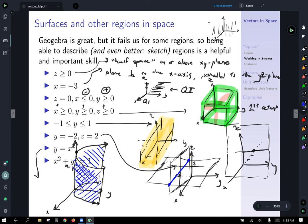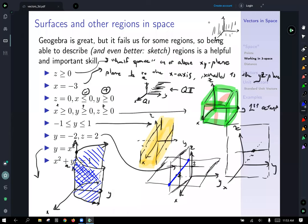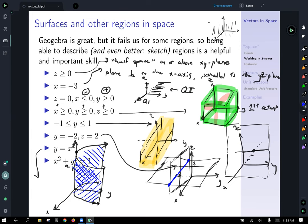Go ahead and fire up GeoGebra and explore this — you'll be able to see it's pretty nice and intuitive to maneuver this thing, manipulate it in the computer, and look at it from different perspectives. Being able to sketch and describe these things is going to be an important skill in visualizing things, so use technology, but use it well.